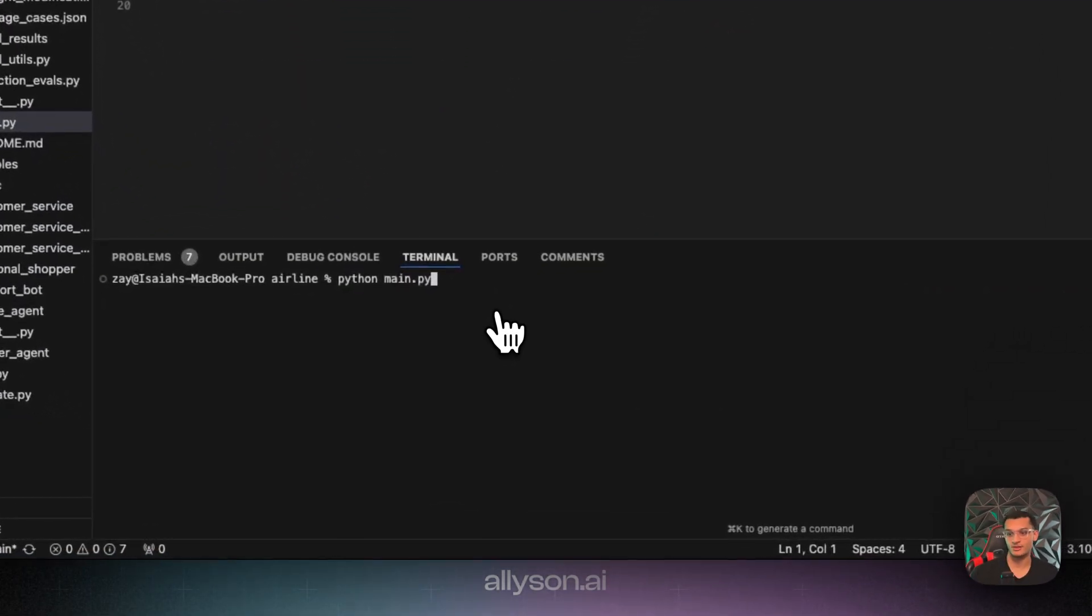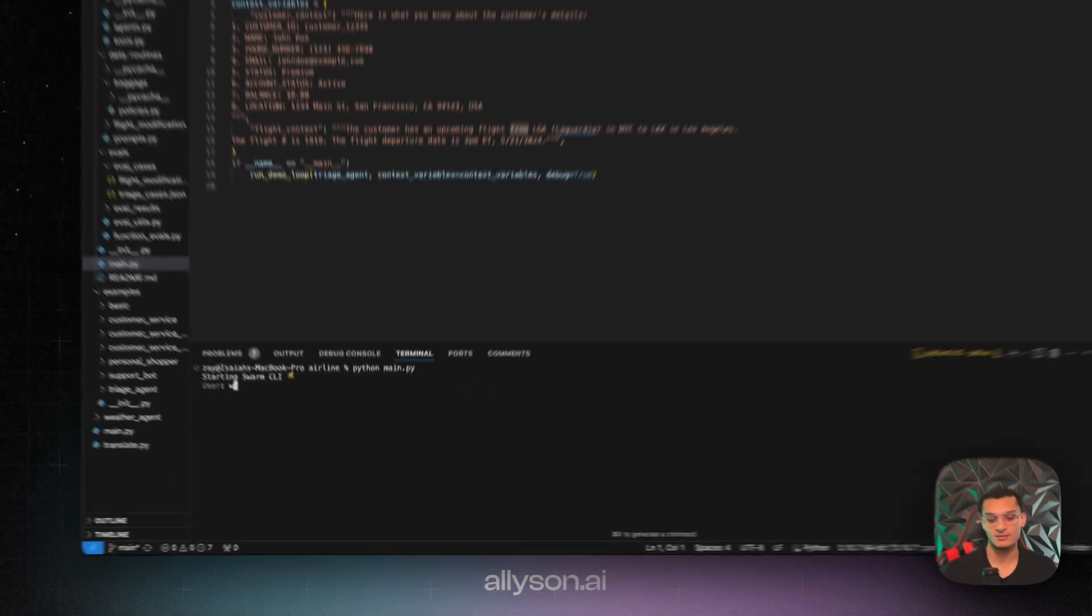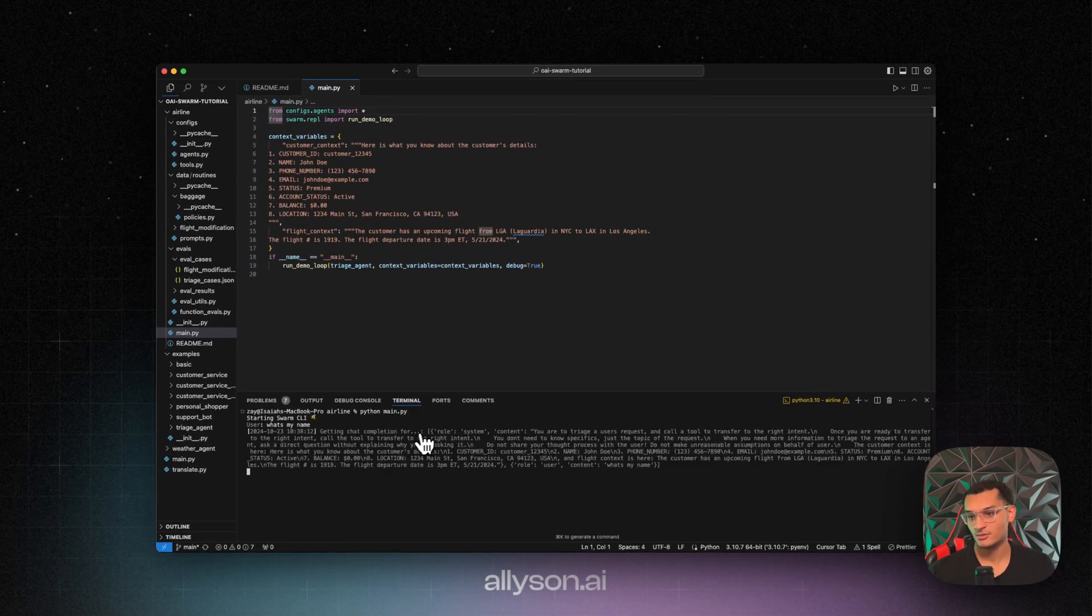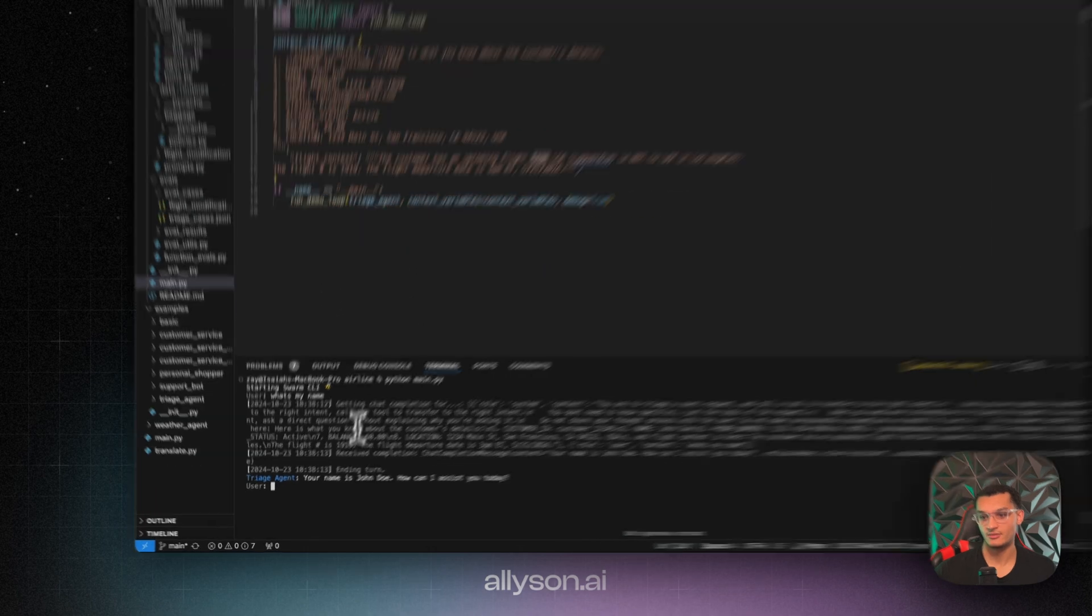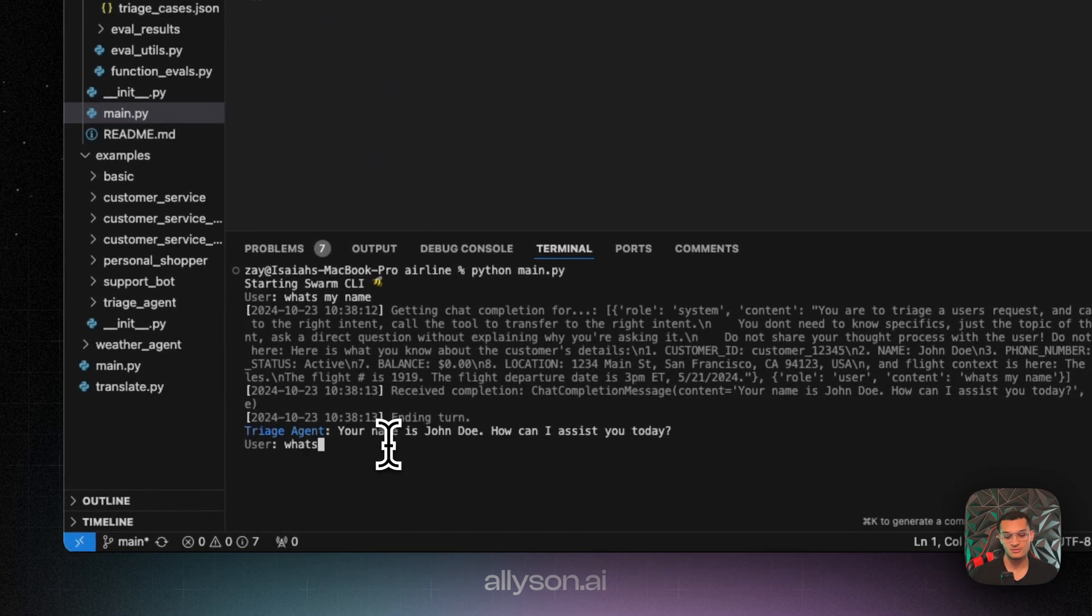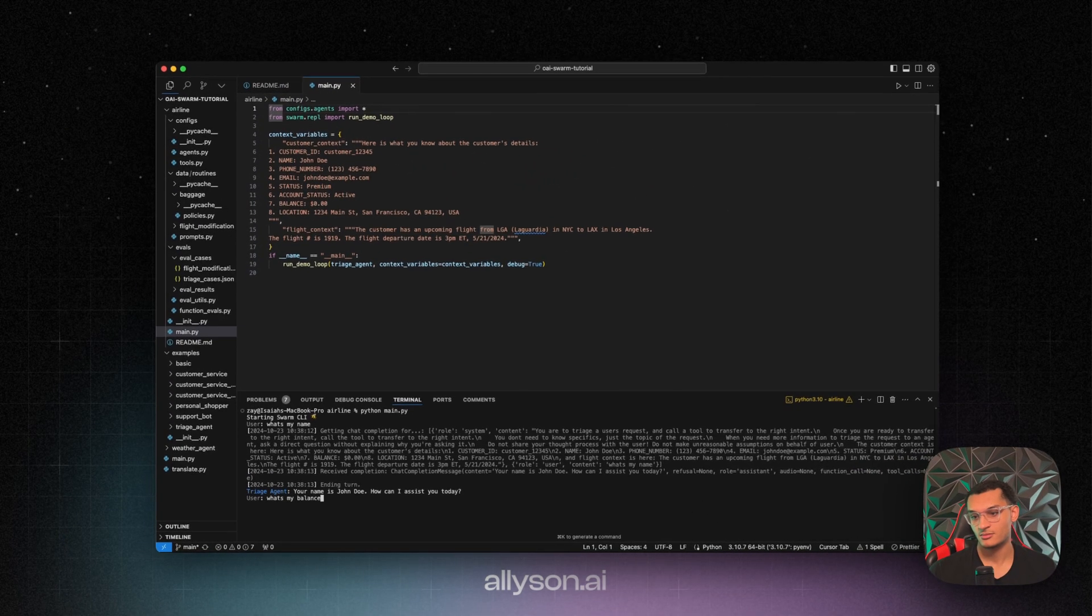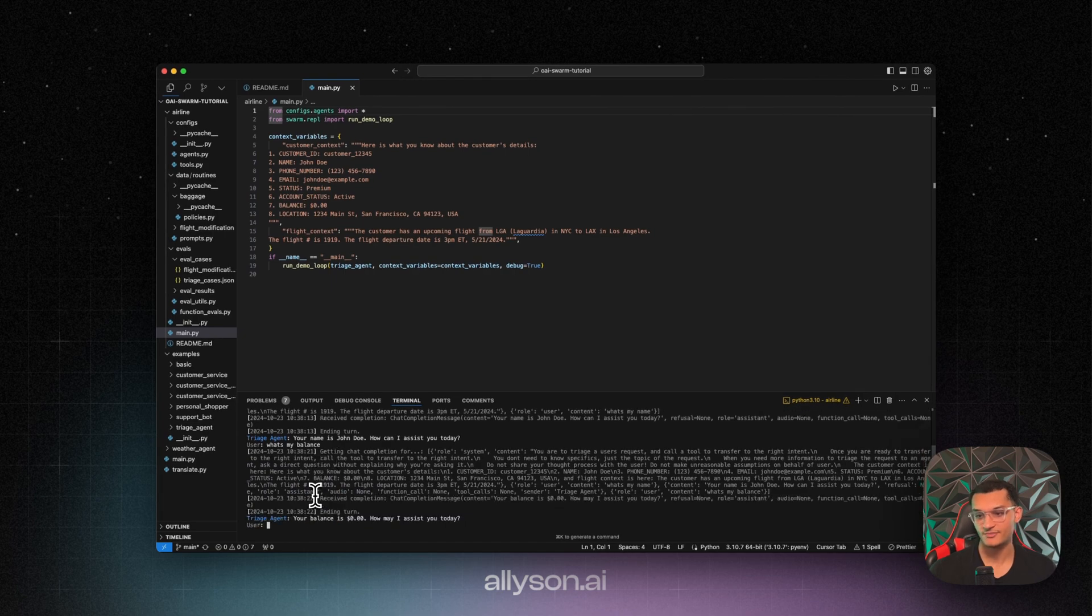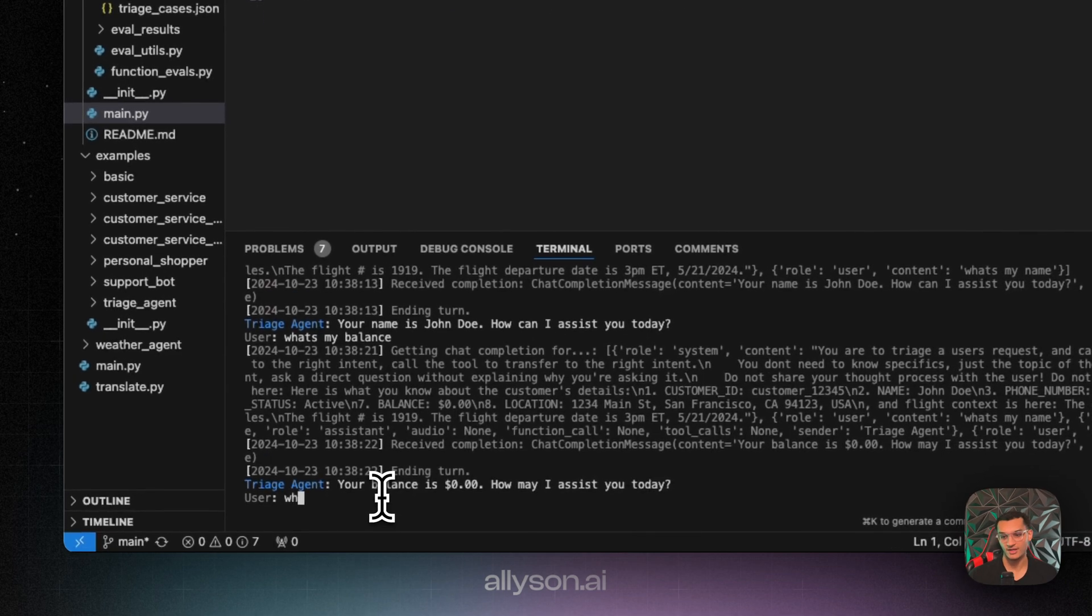Okay, so to start it, just run python-main.py. Let's see it knows my name, because it's right there. We'll ask it what the balance is. Here's the zero dollars, right there. Okay, let's ask it when it's the upcoming flight.